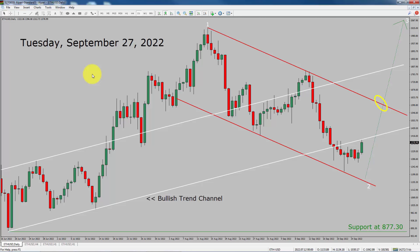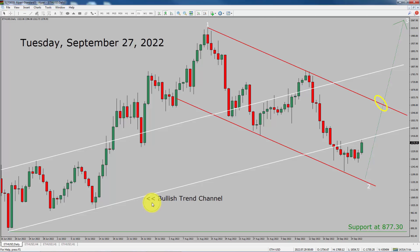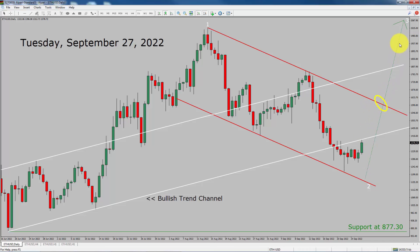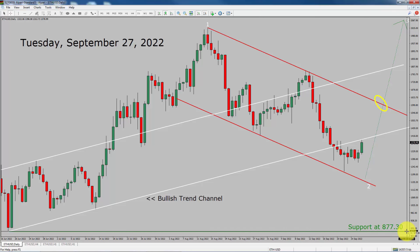Let us start the top to bottom Elliott Wave Analysis. Inside the daily timeframe, the trend is up in Ethereum. You can see a bullish trend channel. Daily timeframe support is present at 877.30 price level. Price action is most likely going to rise up to complete bullish impulse Elliott Wave 3 leg. A decisive bearish break below 877.30 support area is going to end the uptrend in the daily chart of Ethereum versus US dollar pair.